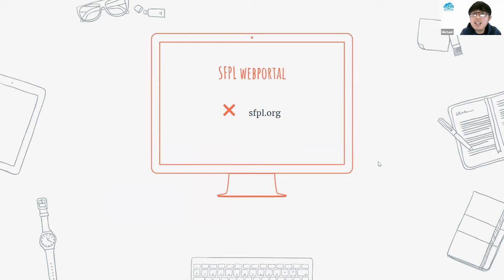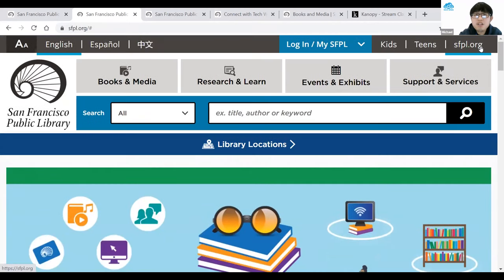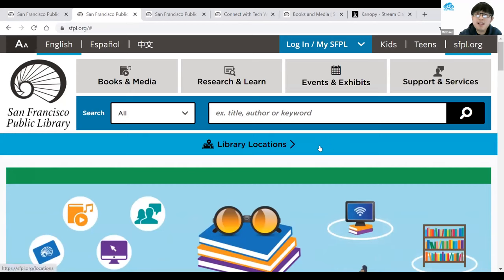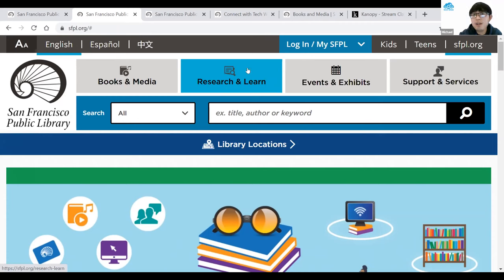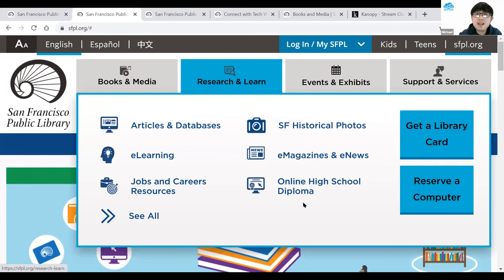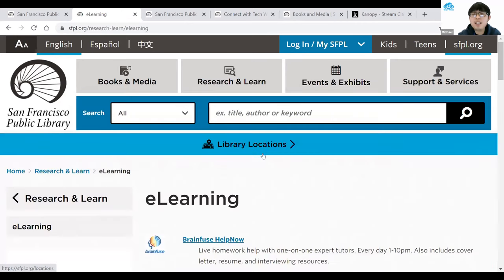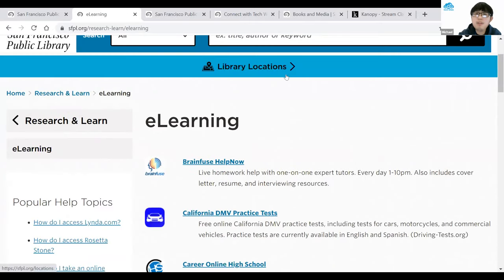Today I'm going to go over how to access these e-resources through our web portal, starting at sfpl.org. On the main website of San Francisco Public Library, to get to these resources, look for Research and Learn in the middle of the top navigation — it looks like a paper with a magnifying glass. Click on that and a menu will pop up. Look for the e-learning option, indicated by a person with a light bulb. Click on it and it will bring you to our e-learning page.